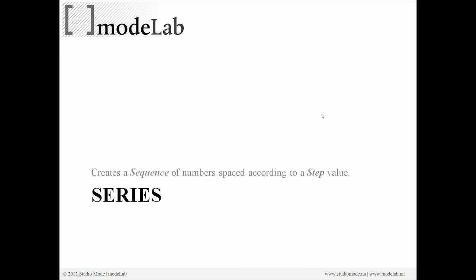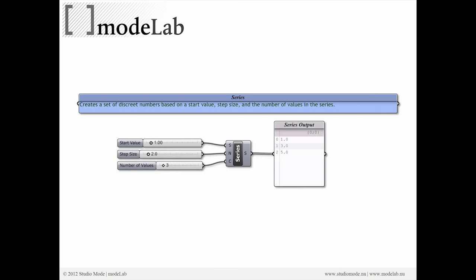The Help menu is really great in Grasshopper. It will tell you a little bit about each object as well as the kind of inputs it has and what is required and what you can expect to get as an output. So the series creates a sequence of numbers spaced according to a step value. Here you can see that if the step value is 1, the step size is 2, and we create 3 values, we'll start at 1, we'll move to 3, and end at 5.